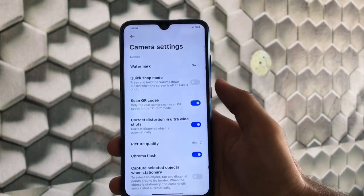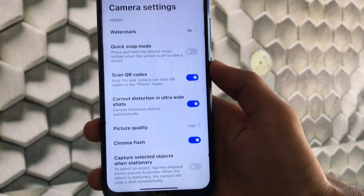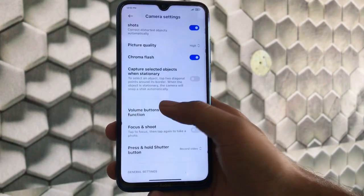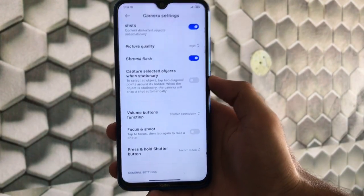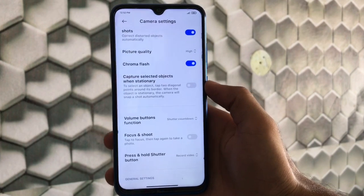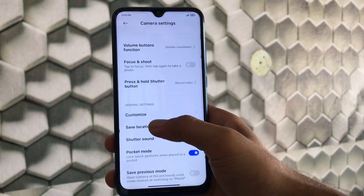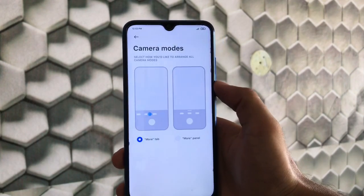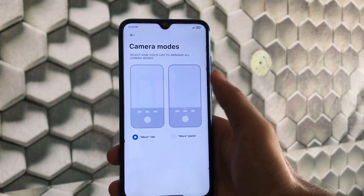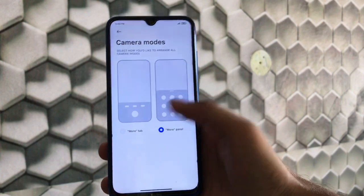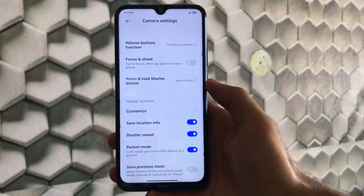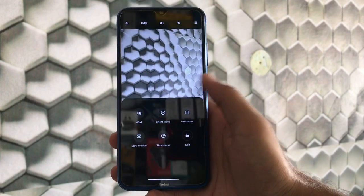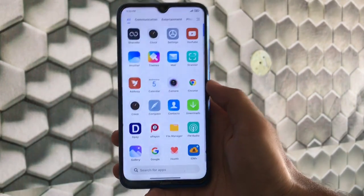In camera settings, we have correct distortion in ultra wide shots, picture quality options (high, standard, or low), capture selected objects when stationary, and a customizable camera mode panel. The mode panel works very smoothly and everything else is fine. In terms of smoothness and performance, this build is super smooth.